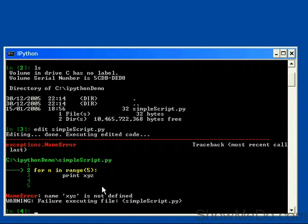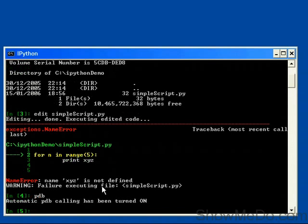And we can do this in IPython using the PDB magic command. So if I just type in PDB and hit Return, then Automatic Python Debugger Calling has been turned on.